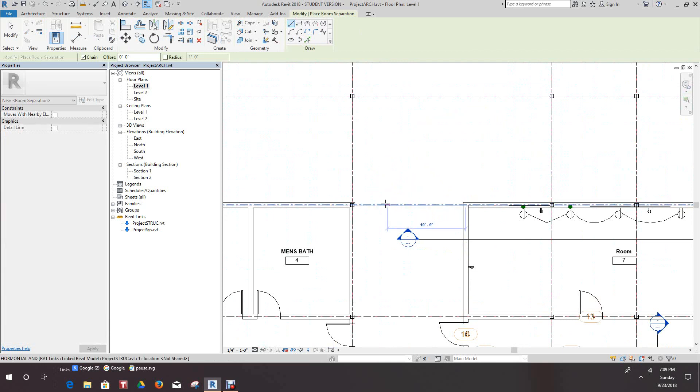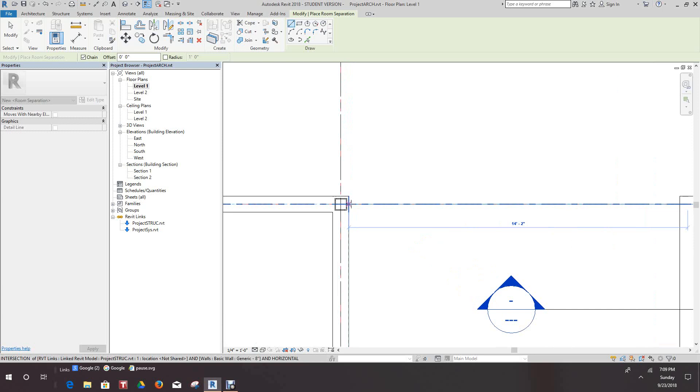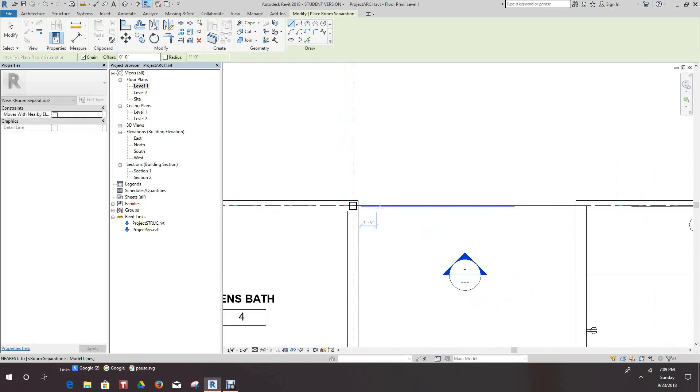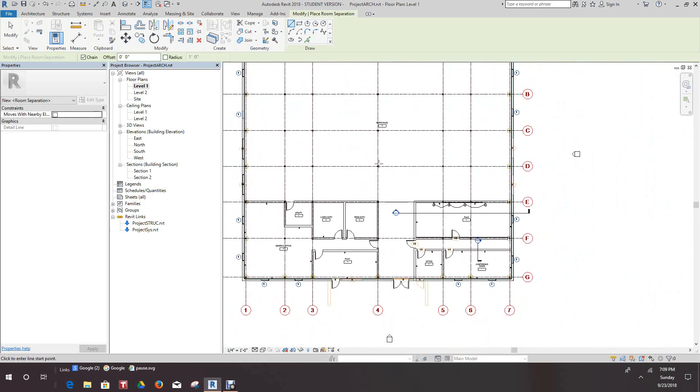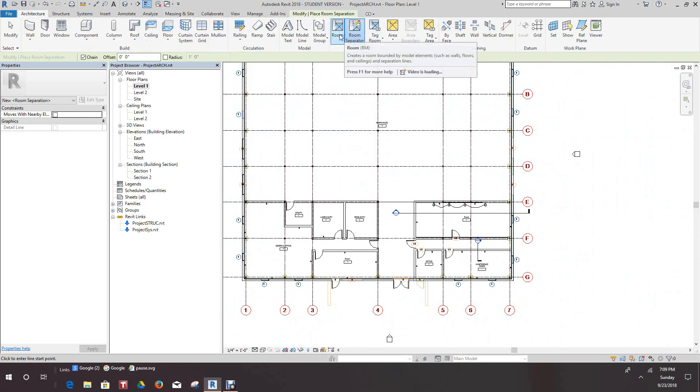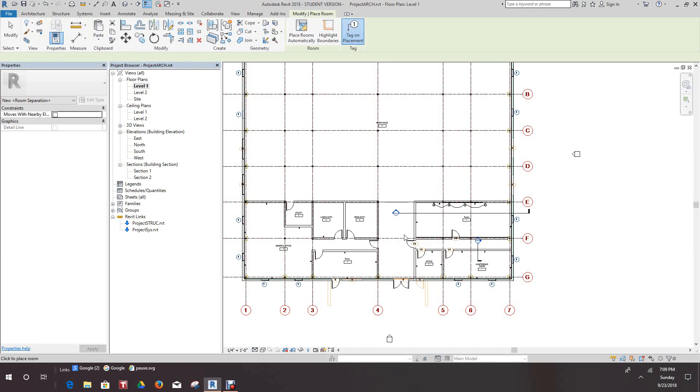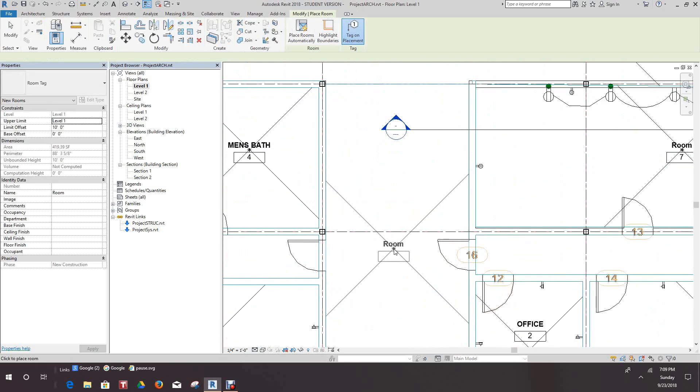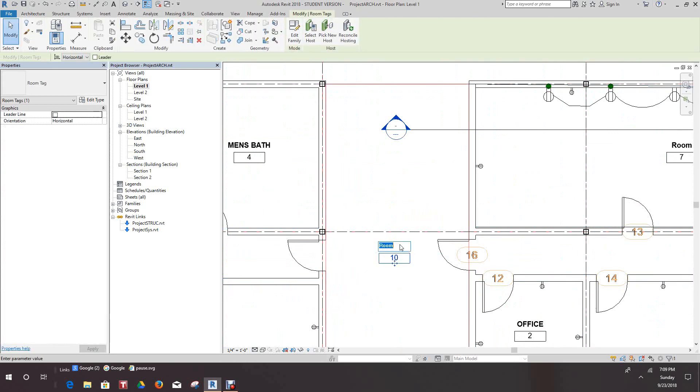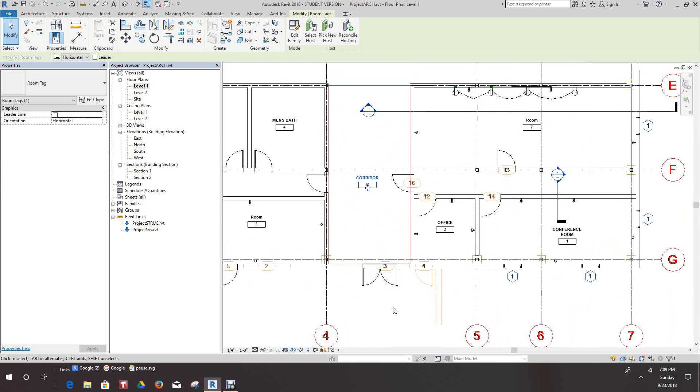We'll just place a line right across here to this point and cancel. And now we go back into our rooms, we can place a room here. We'll call this corridor, let's make it caps. Okay, now that should pick up in our systems.